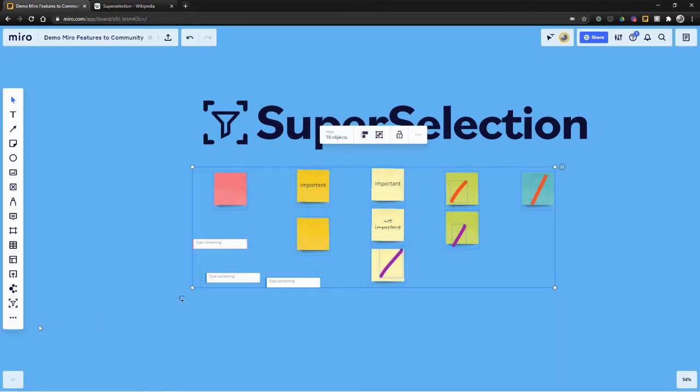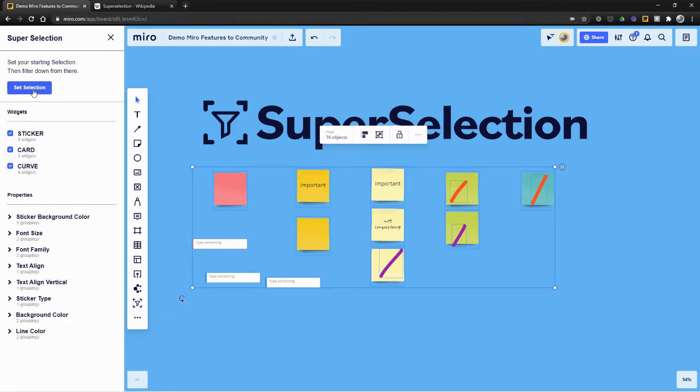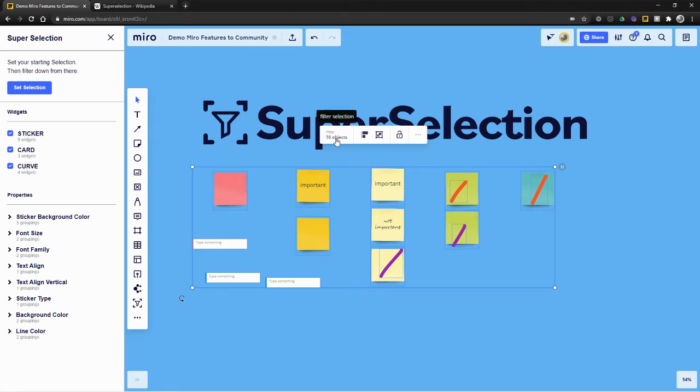I'm actually going to select a whole bunch of stuff here and come into super selection. And then what I'll do is I'll hit set selection. And you'll see I have three widget types. So I've got sticker, card, and curve. And I can actually just, this works very similar, this top part works very similar to what Miro currently has in terms of this filter selection there.